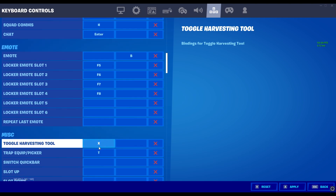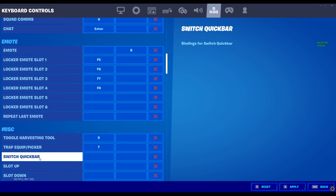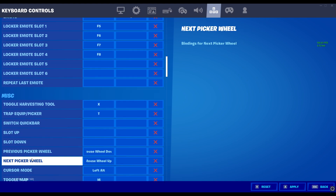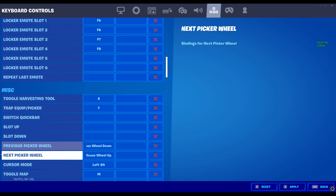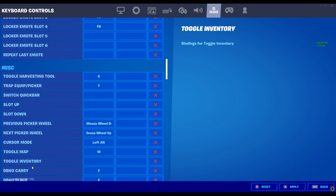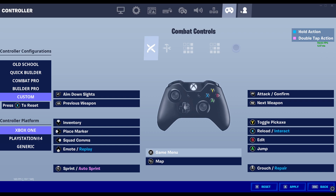Toggle harvesting tool — this is what I use for my harvesting tool. My pickaxe is X. I use toggle so I can easily just switch back to a weapon. Trap equip and picker is T. Switch quick bar — I don't have that. Toggle map is M. I don't use controller.